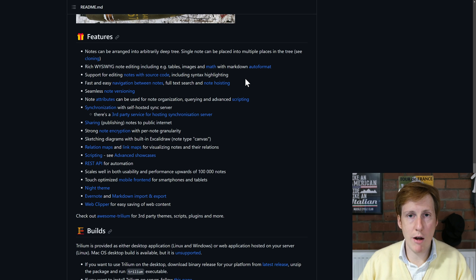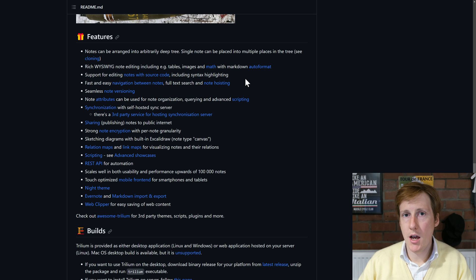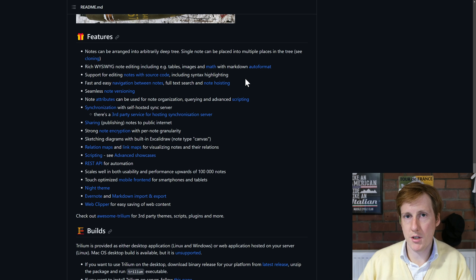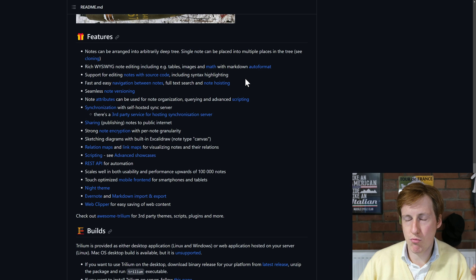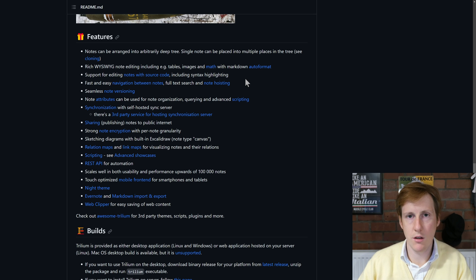So you can see references between documents and you can even see things like the same word or the same phrase used in different documents, which is really handy when you're trying to search for things.